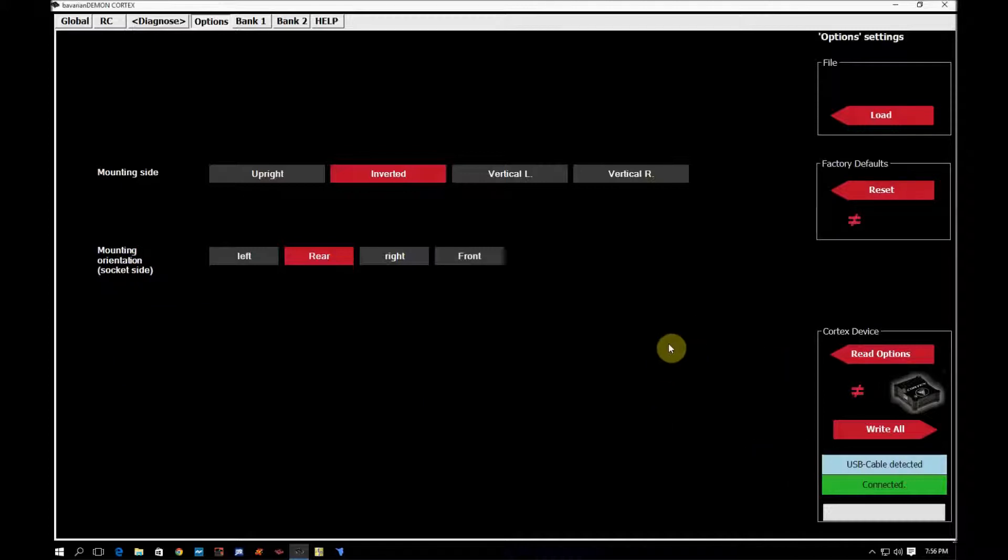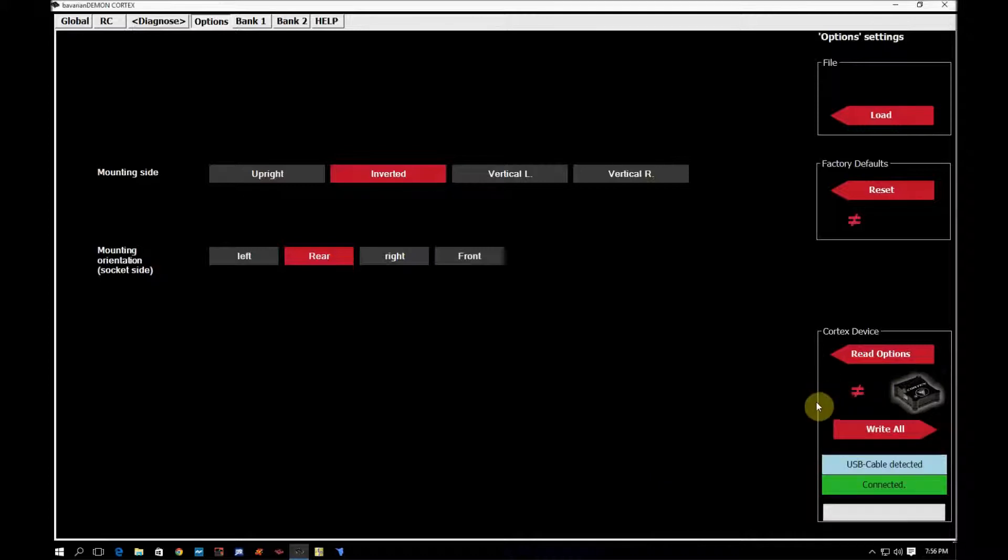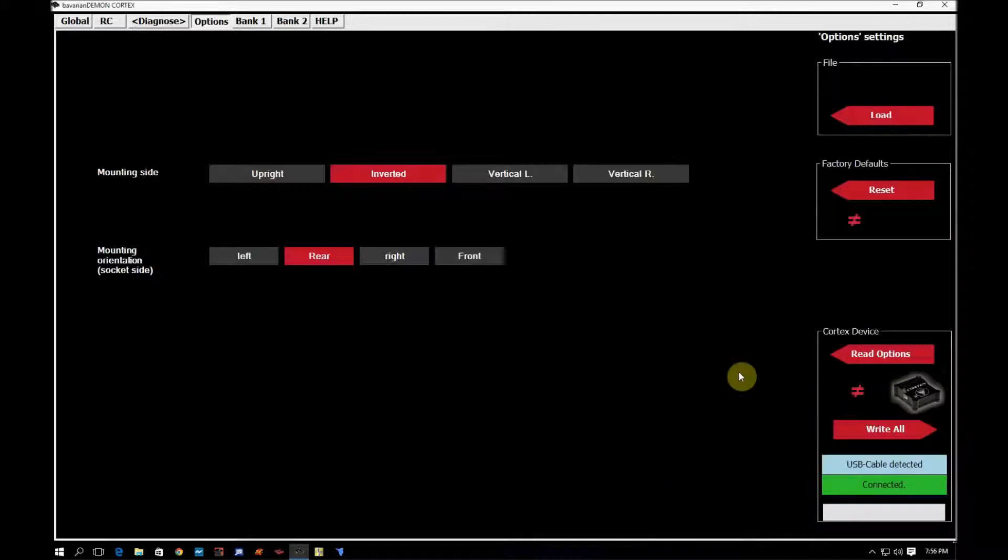Again, any changes that I made will show that have not been written to the Cortex yet need to be written by hitting write all.